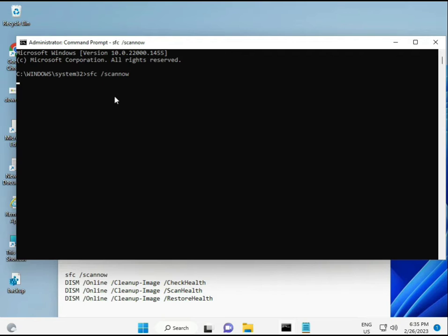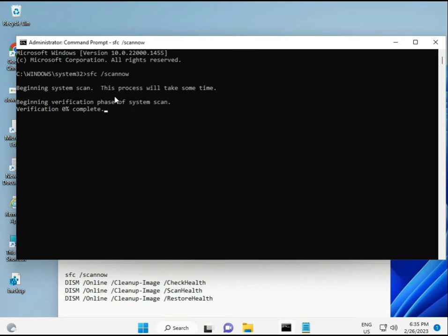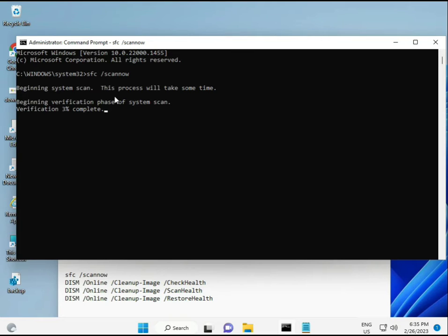I have some commands to repair corrupted Windows files. I'll give you the link in the description so you can copy and paste. The first command is sfc /scannow.